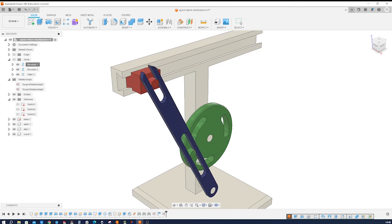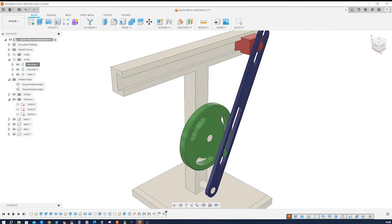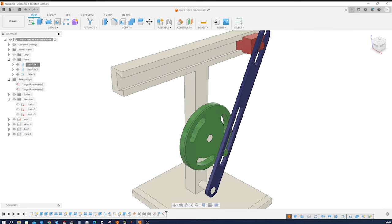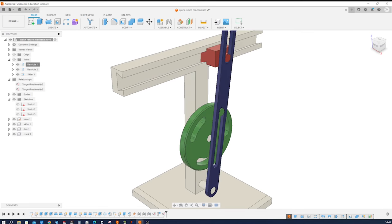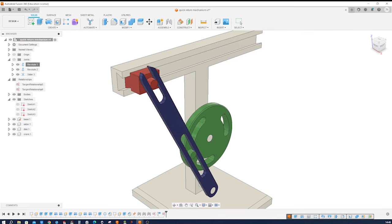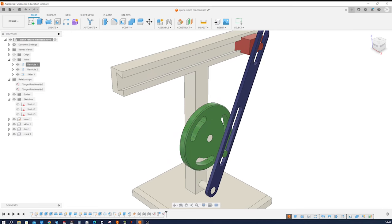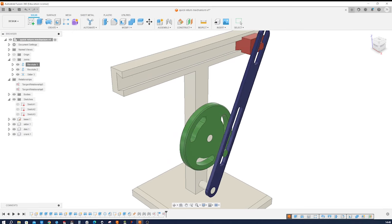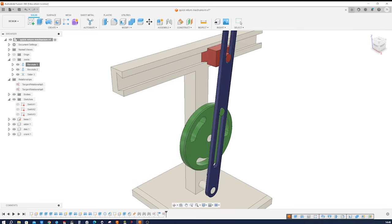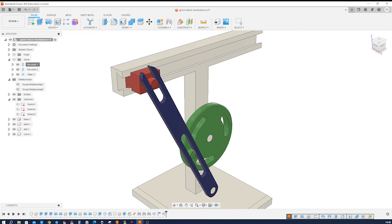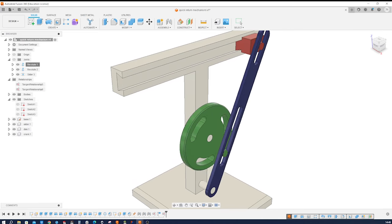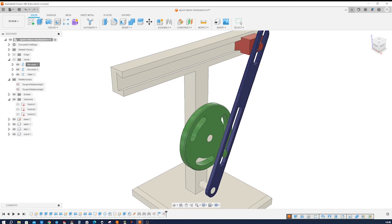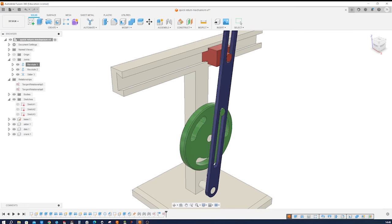Welcome to my channel where engineering and design meet. This exciting tutorial will be diving into the world of Fusion 360 to model a quick return mechanism from scratch. Join me as we explore the intricacies of this fascinating mechanical system and learn how to bring it to life using Fusion 360's powerful CAD tools.